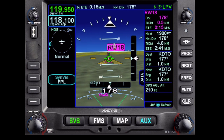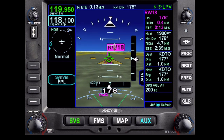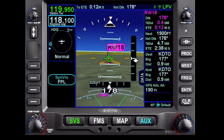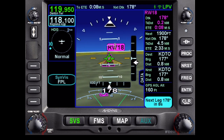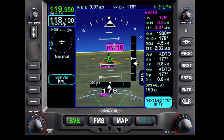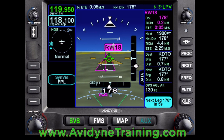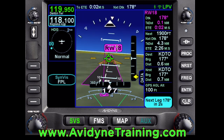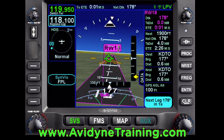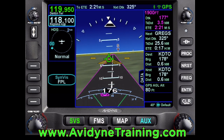As we get closer to our decision altitude, we'll go ahead and disconnect the autopilot and land the airplane. For more information on how to master your Avidyne IFD 550, 540, or 440, go on over to AvidyneTraining.com. We'll see you all soon!